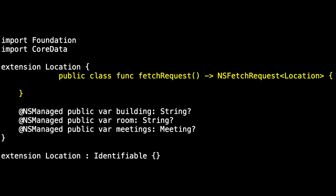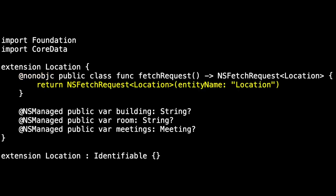The final piece given to us in location is we want to be able to search for all of our locations. The template provides us with a fetch request that returns an NSFetchRequest generic and location. Location is @objc, so we mark the method as @nonobjc so that we call it outside of this mechanism.